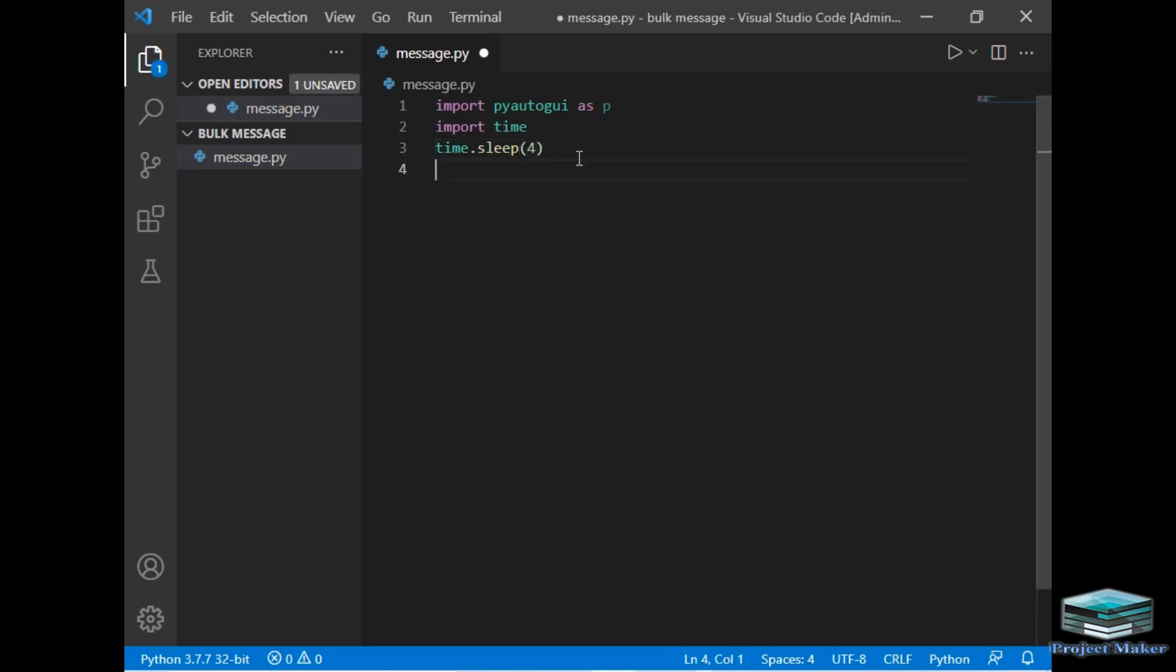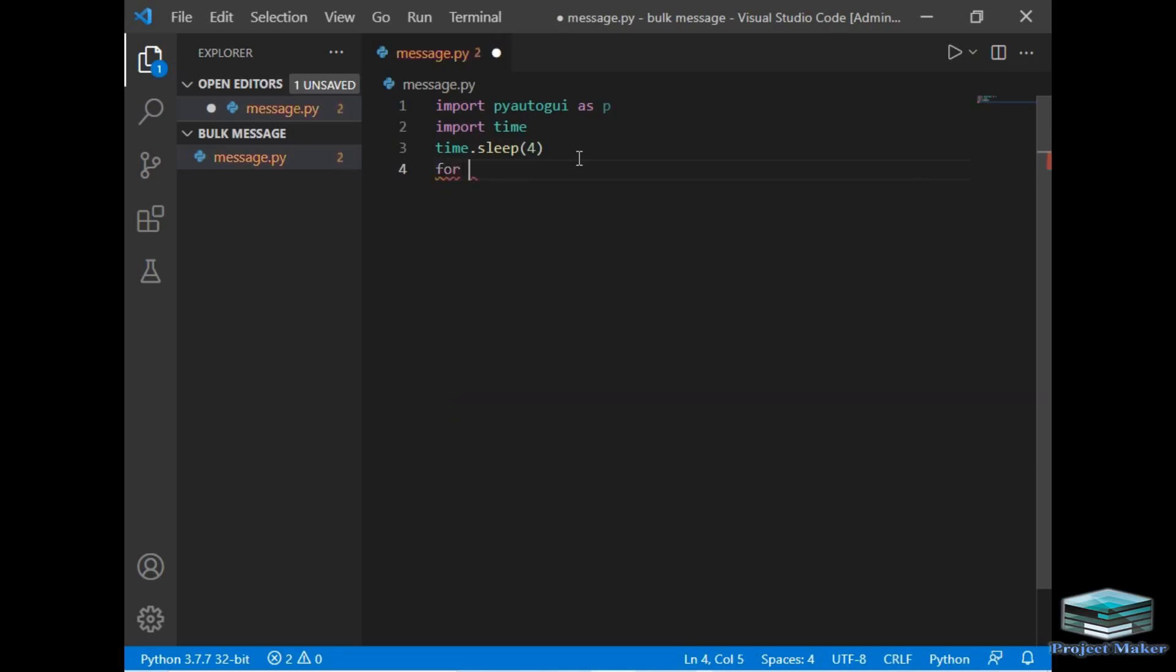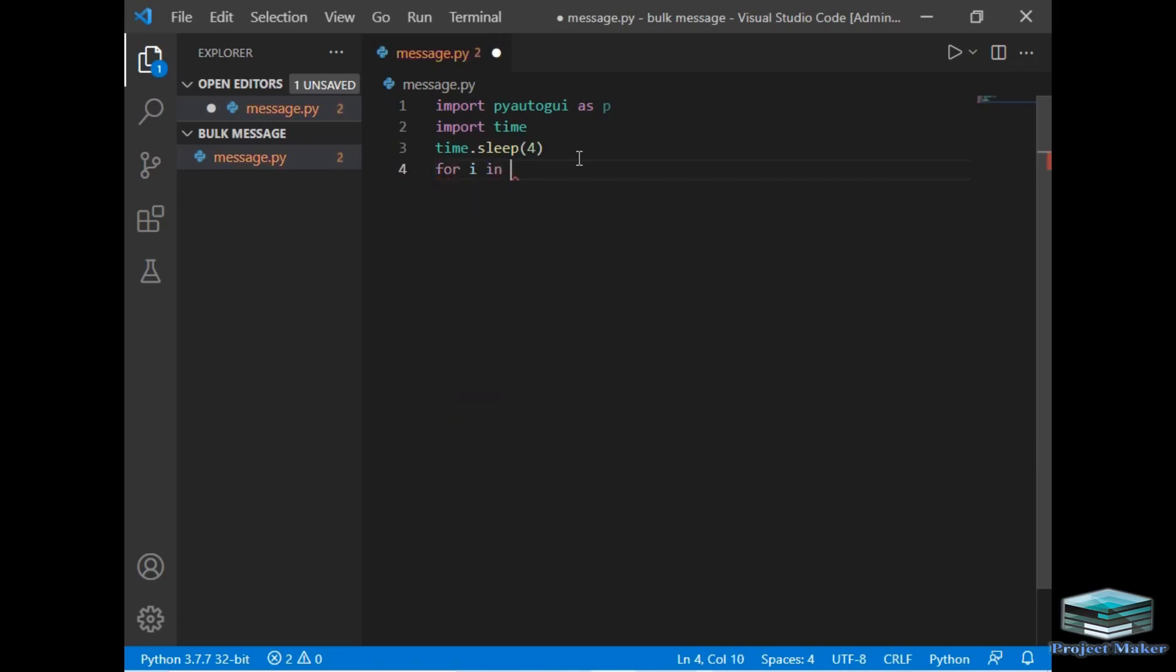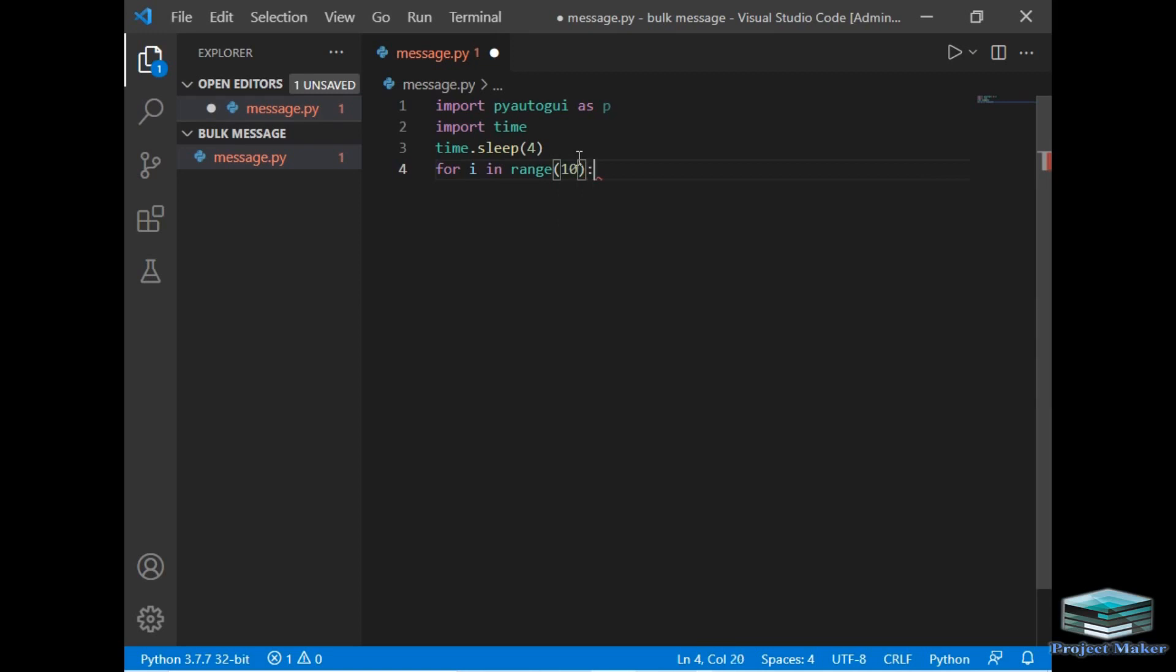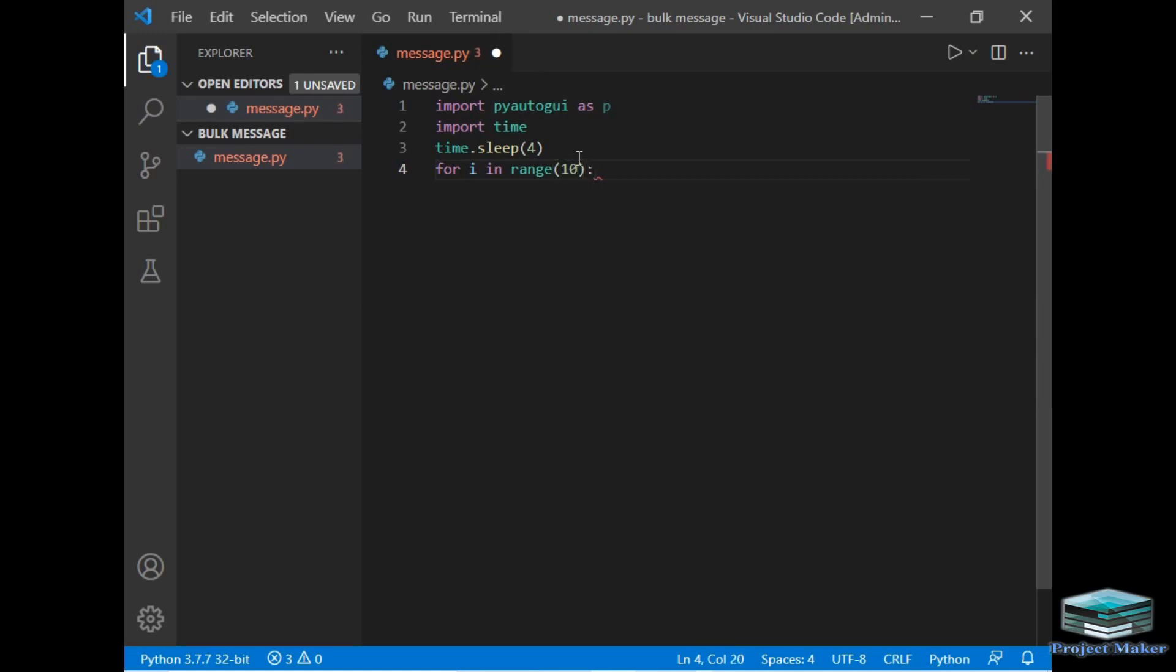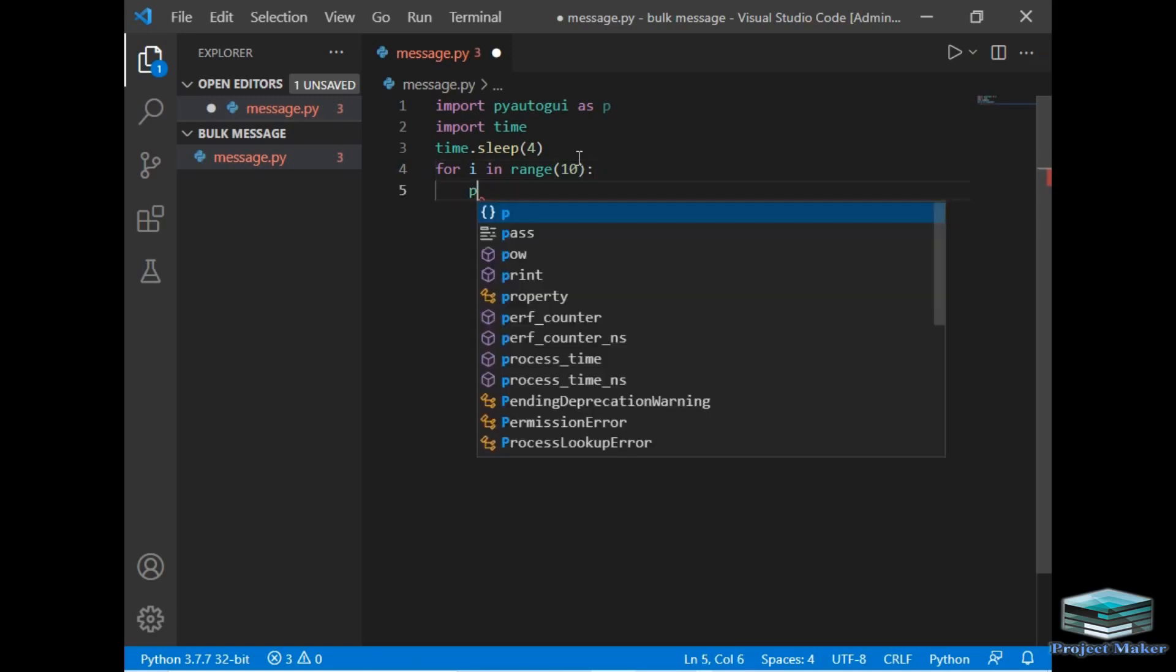After that, we have to simply create a for loop. So I will just type 'for' and 'in range,' let's say 10. I have written 10 here so that the message will be delivered 10 times to your friend. You can change this number according to your wish.